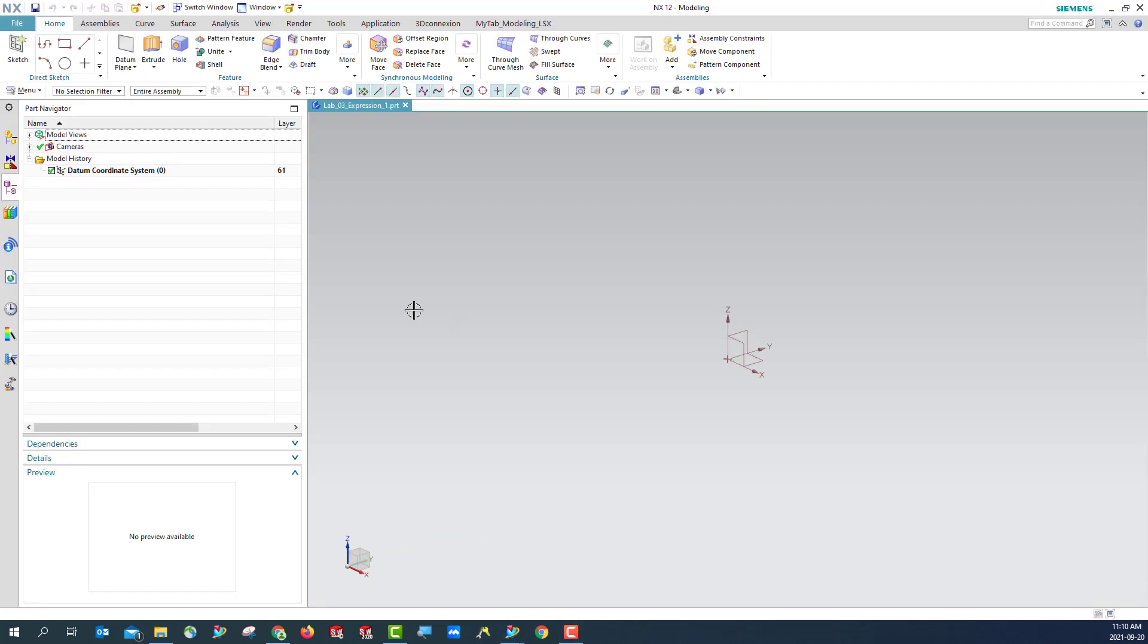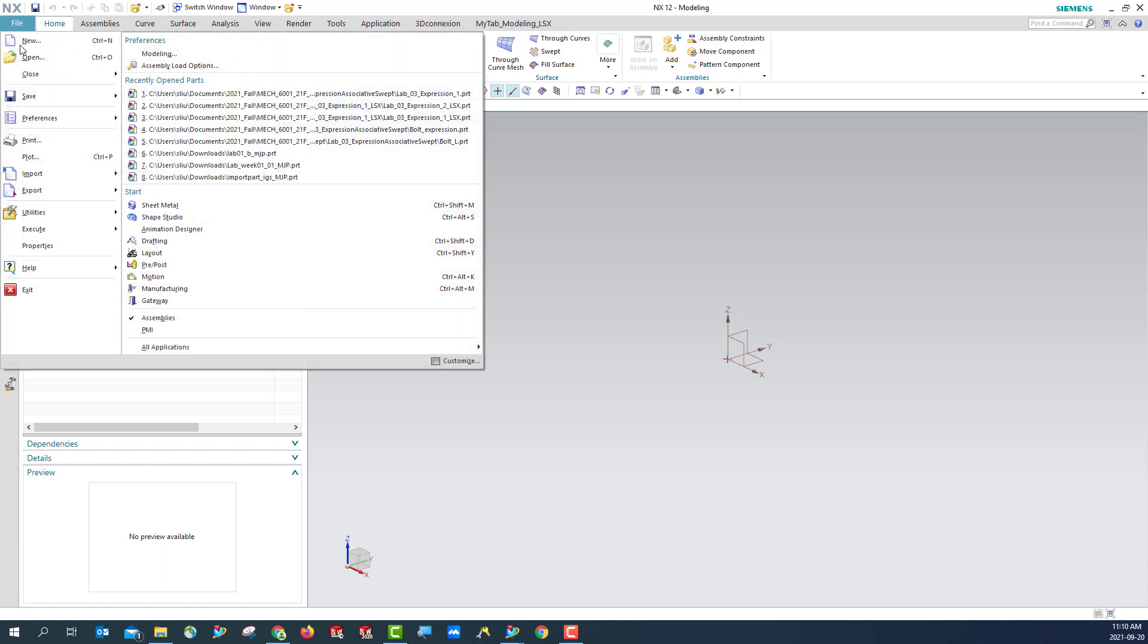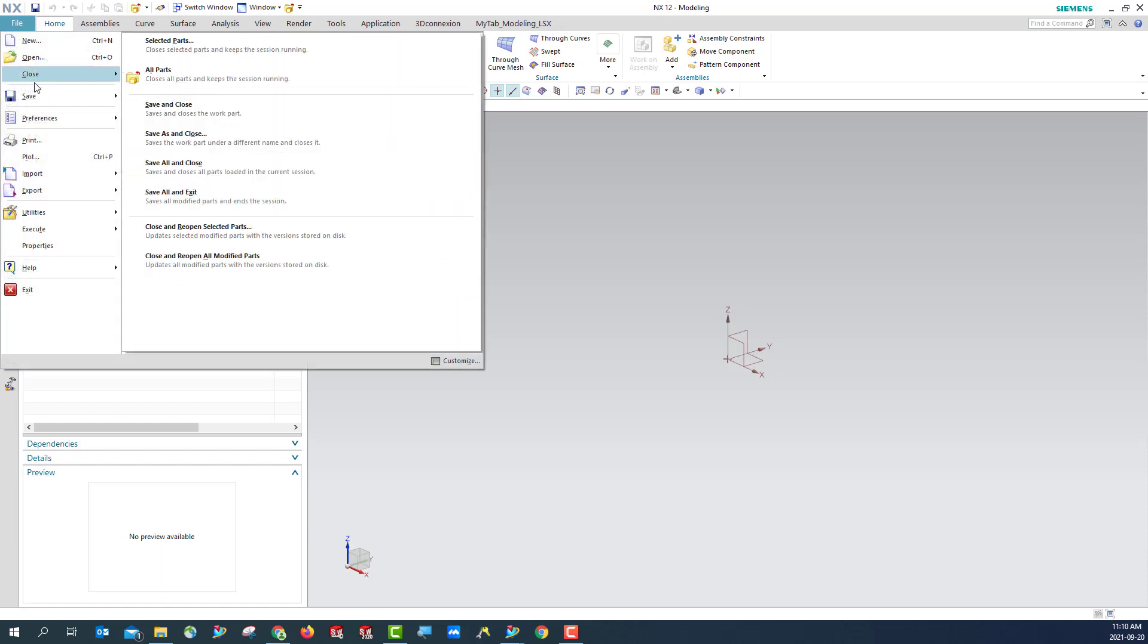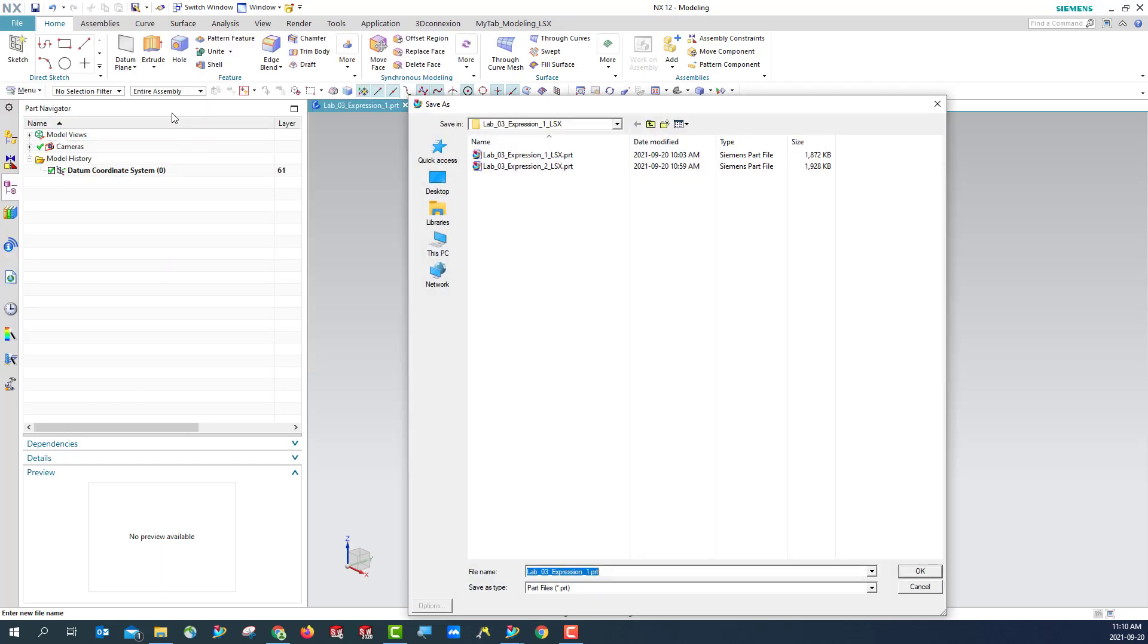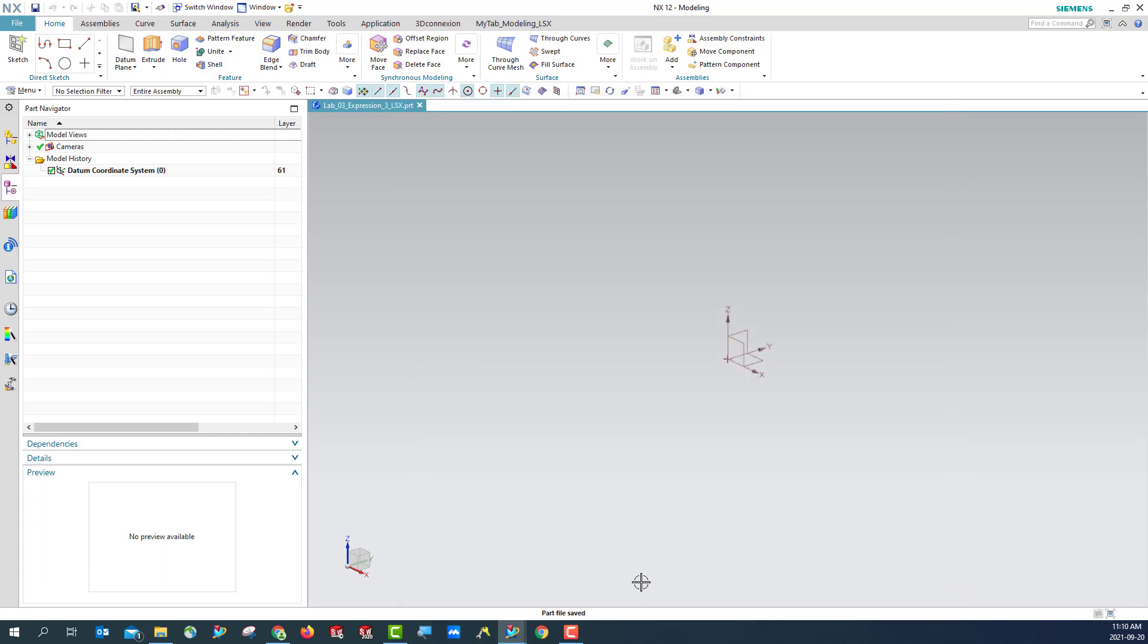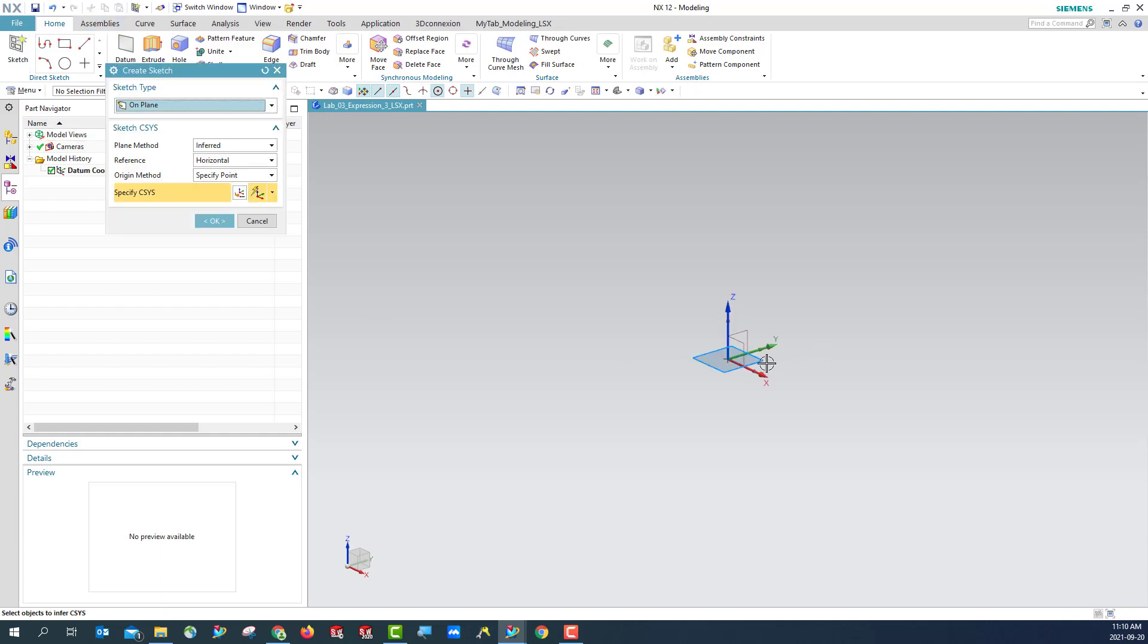Open the Expression 1 again and then save as Expression 3 underscore with Y initial. This time we are going to create a nut, and this nut will match the bolt. So what we are going to do? We are going to create a similar sketch.